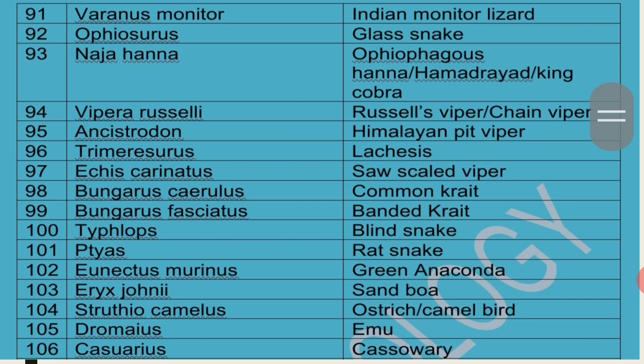Ptyas is called Rat Snake because it extensively feeds on rats, and it is also called Friend of the Farmer because by eating rats it helps farmers. Eunectes Murinus is commonly called Green Anaconda. Eryx Johnii is commonly called Sand Boa.